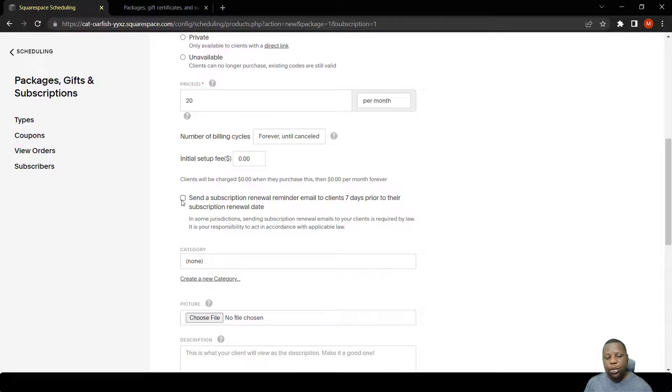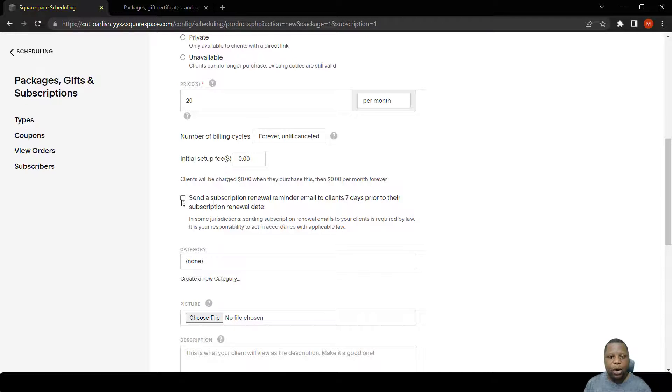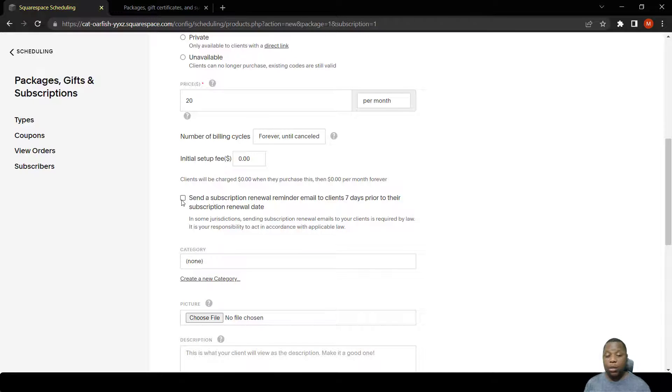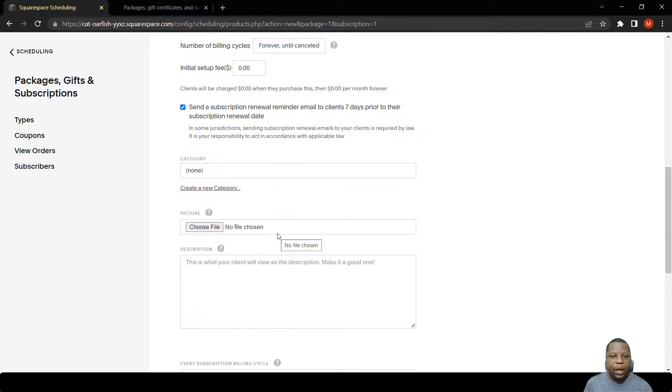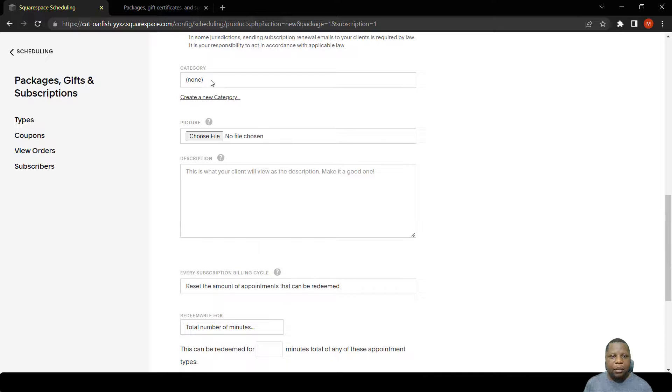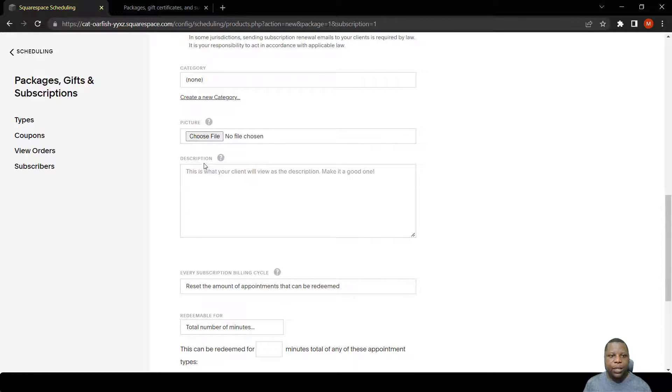If you have an initial setup fee, you can put it there. Here's an important section where you can send a subscription renewal reminder to a person, because the subscription can keep running while the person no longer requires the service. The category, you can choose one that you like, a picture and a description so that people can easily distinguish the package from the rest.